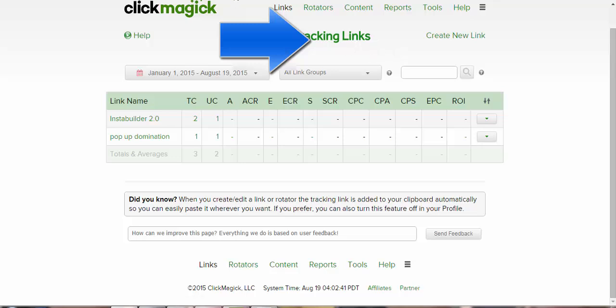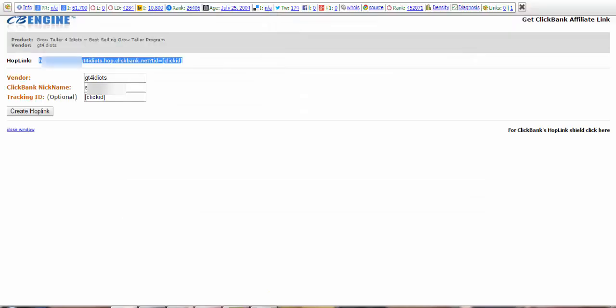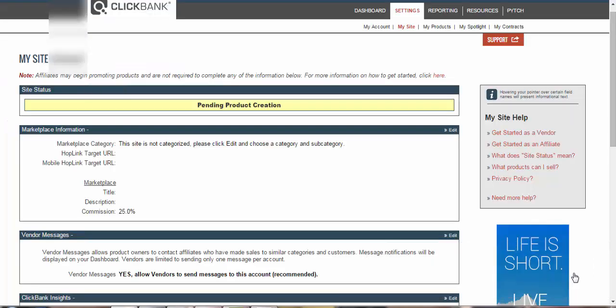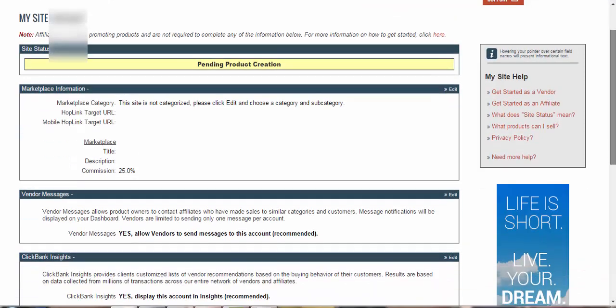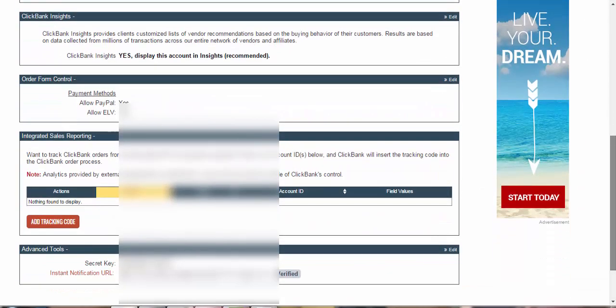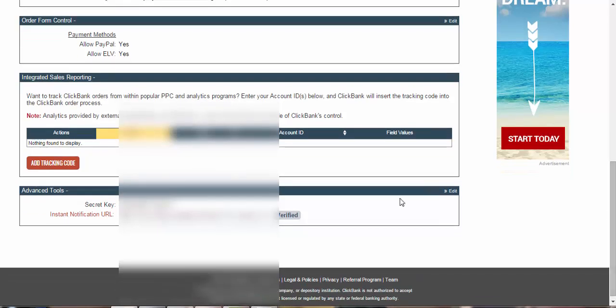Now let me just go ahead. I want you guys to head over to ClickBank.com. So once you're inside your account, I want you guys to head over to the Settings and My Site. Now scroll down till the time you see something like Advanced Tools.